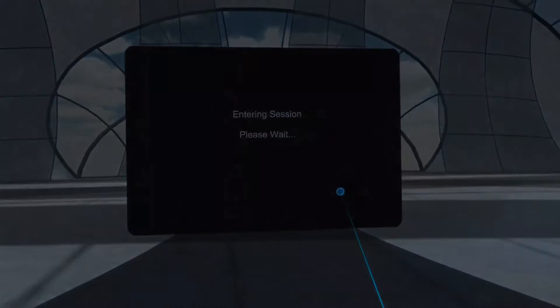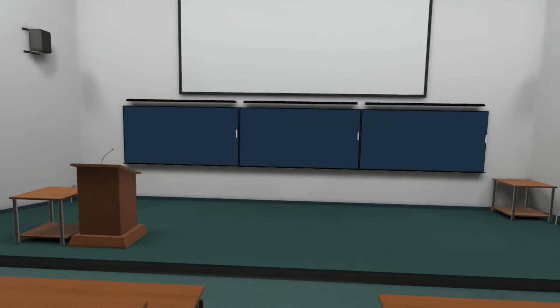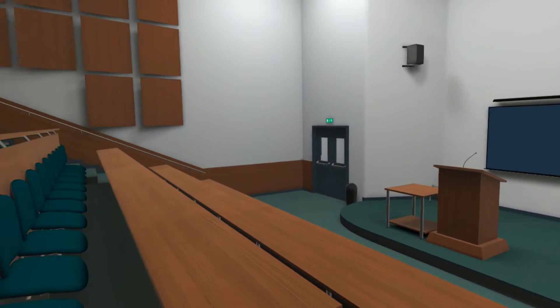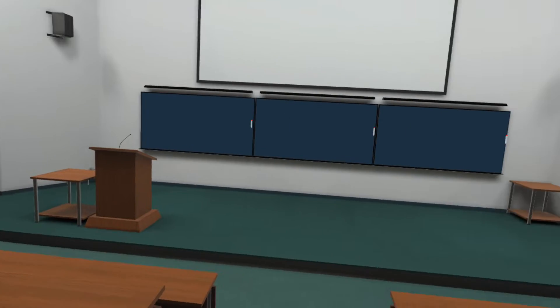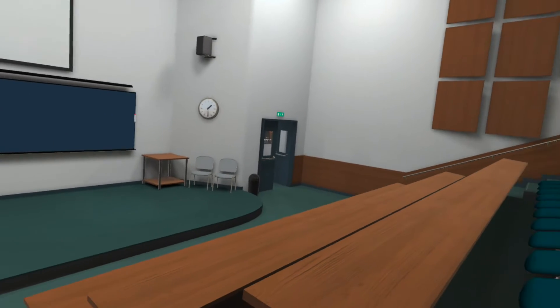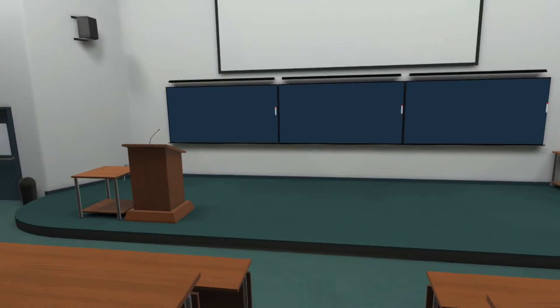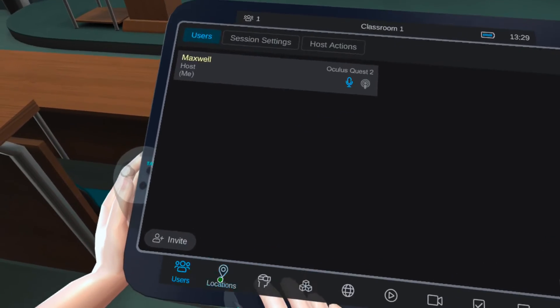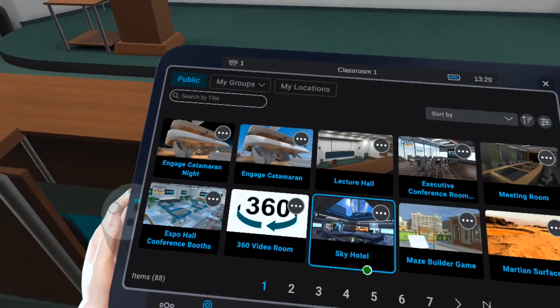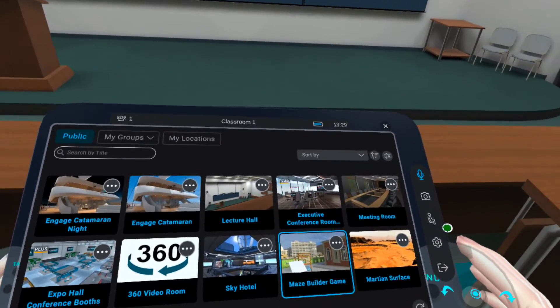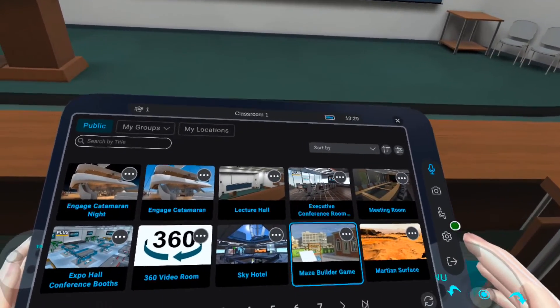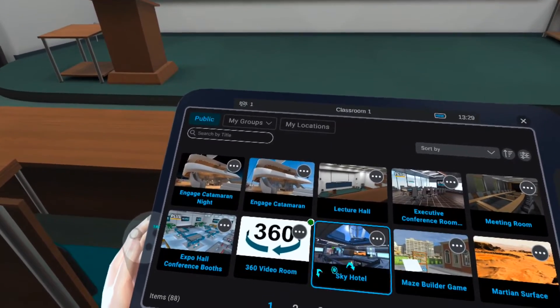Next, you'll land in the location you chose with your guests. If you want to change your location and bring everyone with you, bring up your tablet and go to Locations. Then find the location you wish to travel to and click on it.